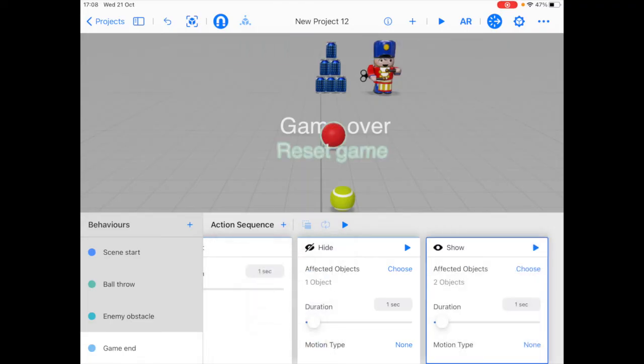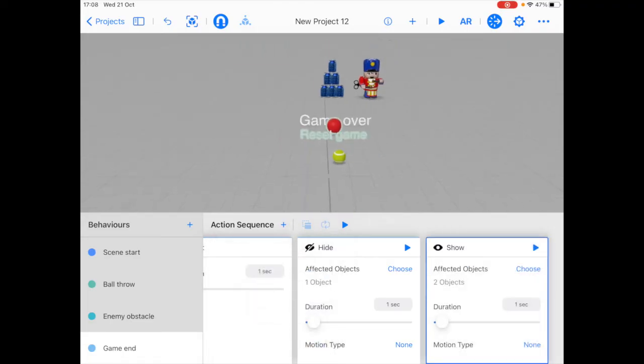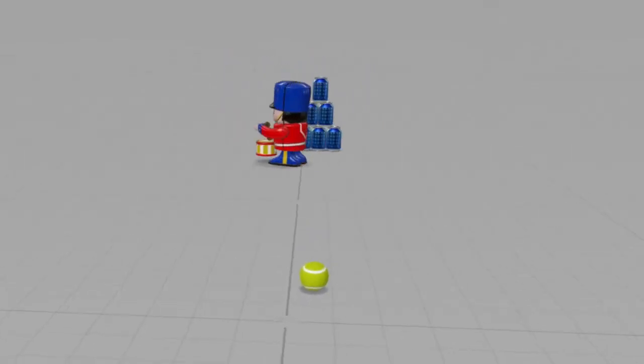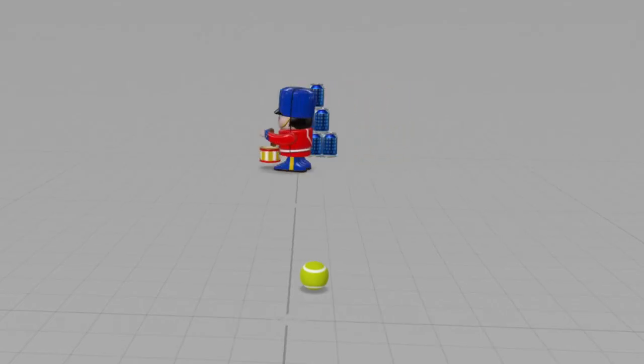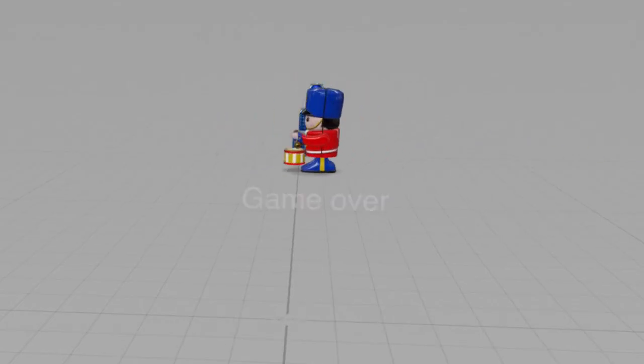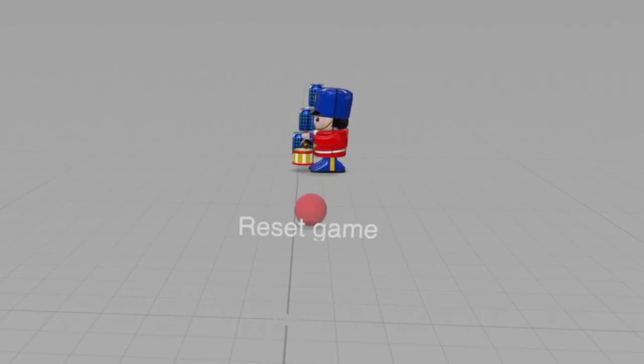Let's test this out and see if this works. So how the game is playing, if I hit the toy, you can see the game over text popped, and next the reset game.